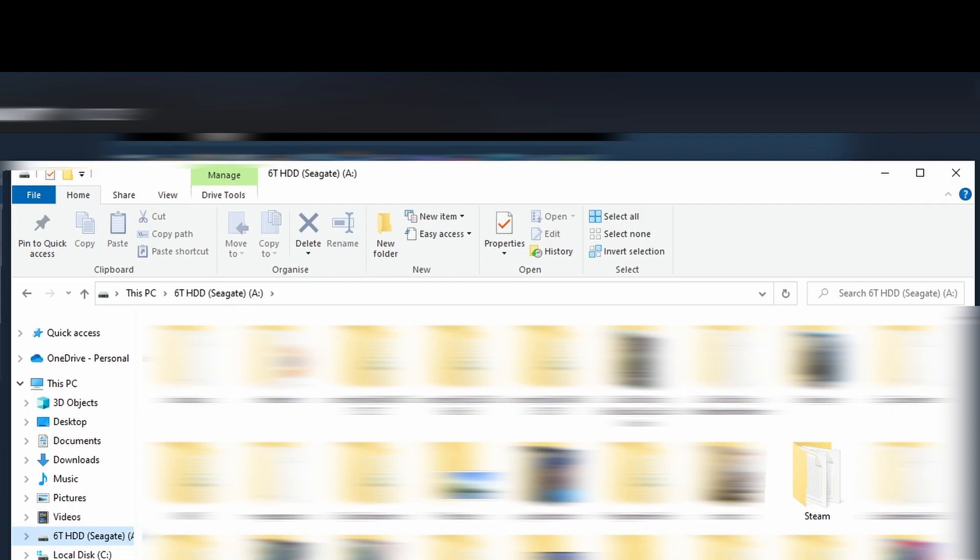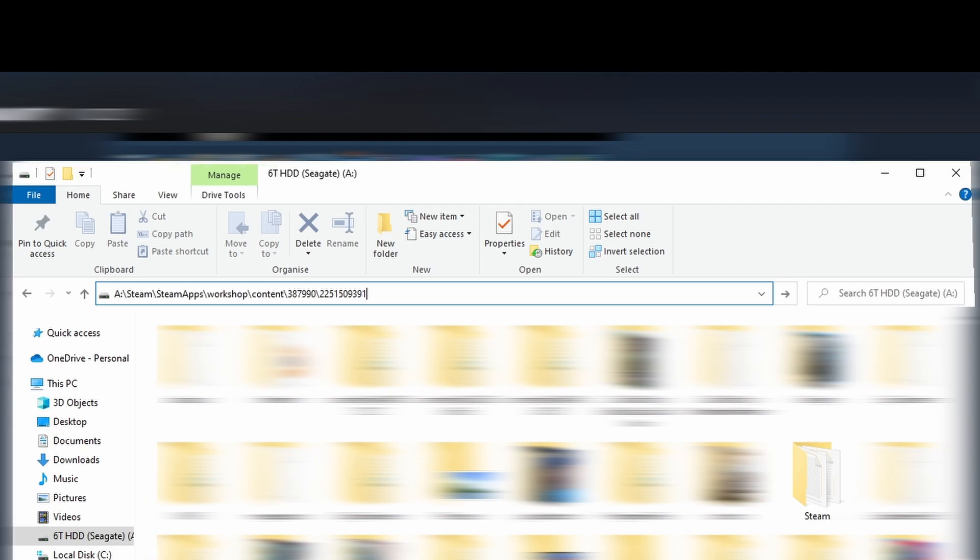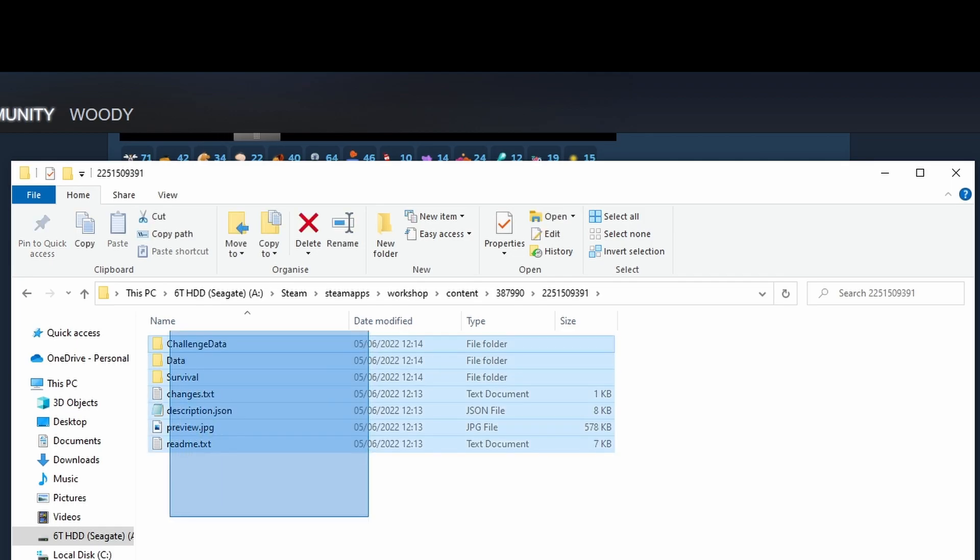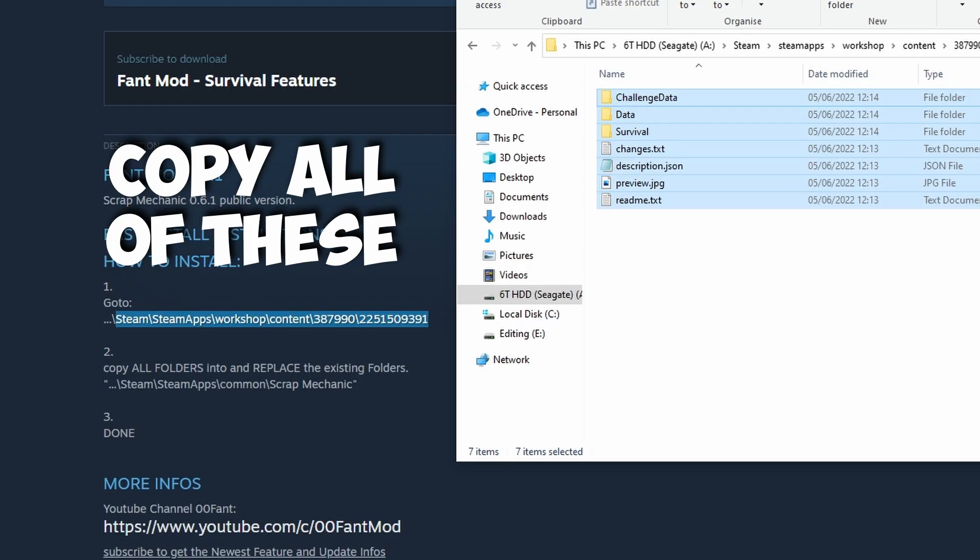So for me, I know that my Steam is in my A drive. So if I go over here and I'm going to paste this, this is going to take me to Fant's file here.